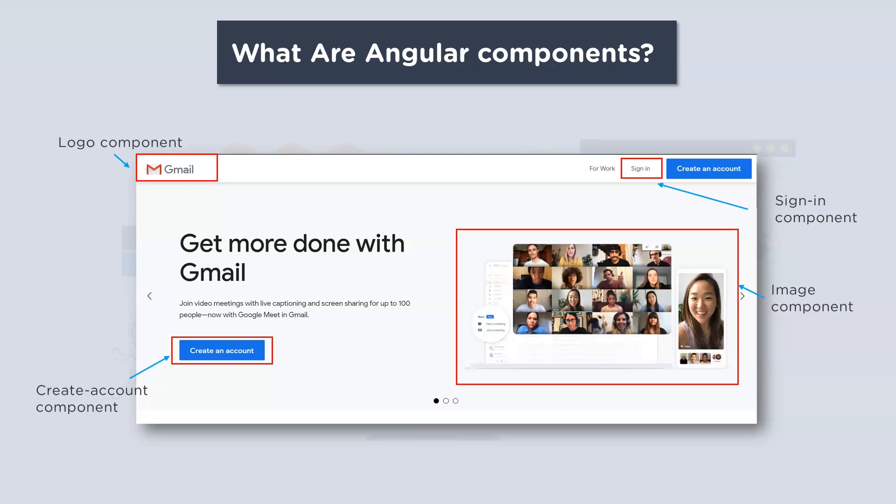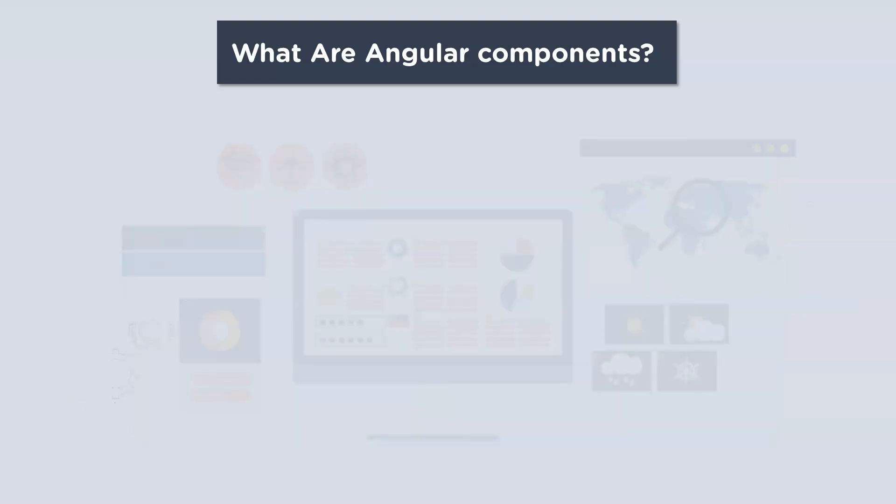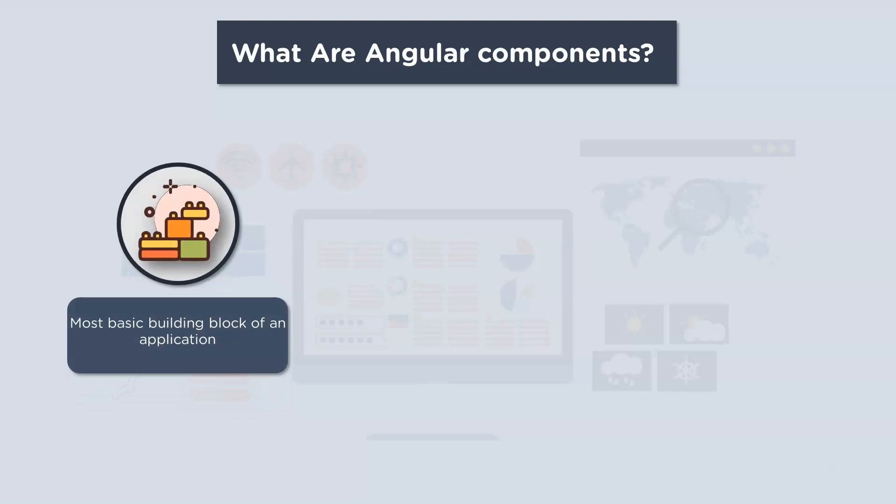So I hope you understood what components are. So to go ahead, let's discuss some of its common features. Now firstly, they are the building blocks of an application. Generally you have a root component which is basically the app component, and then it branches out into other components creating a hierarchy.